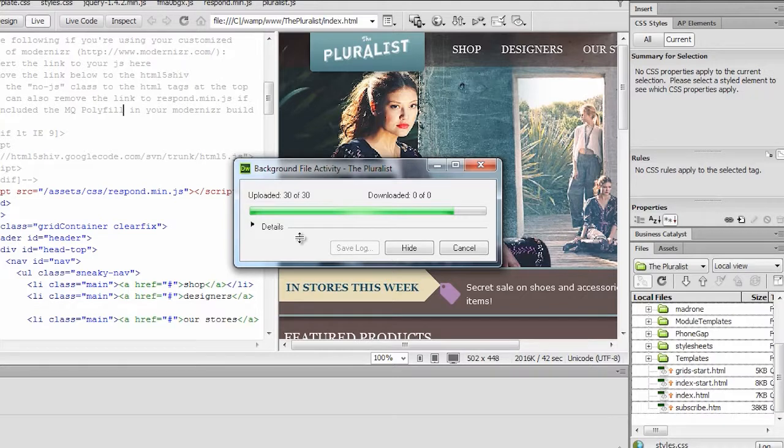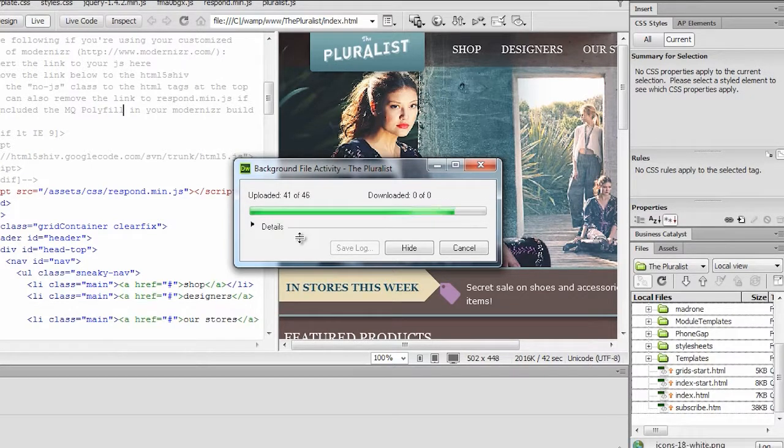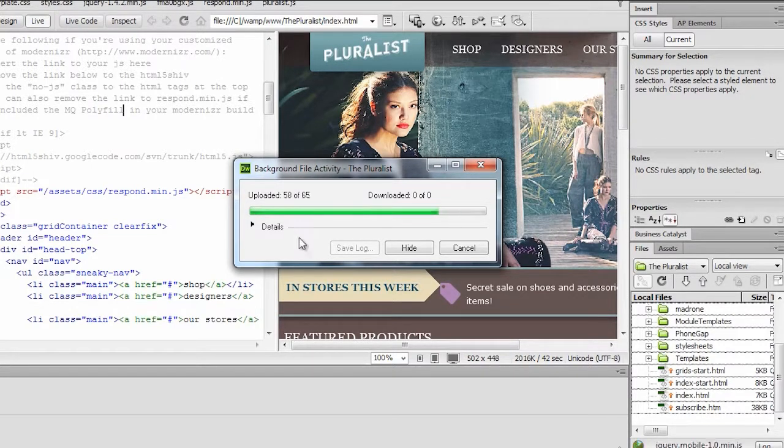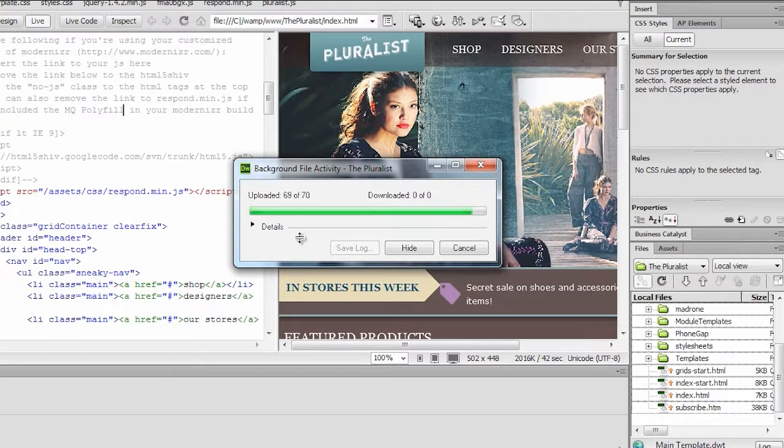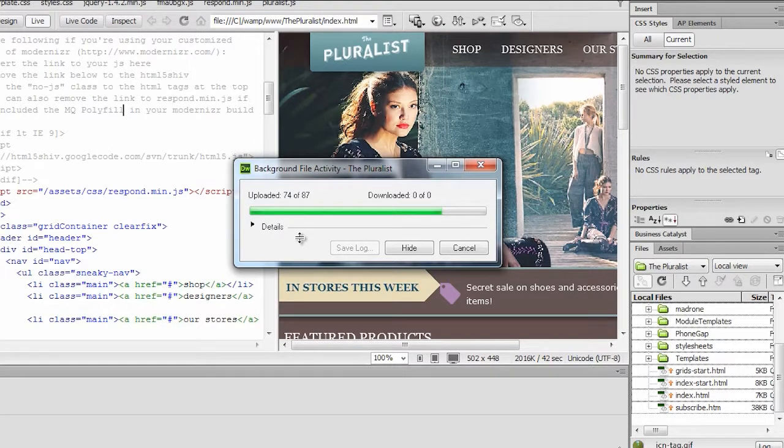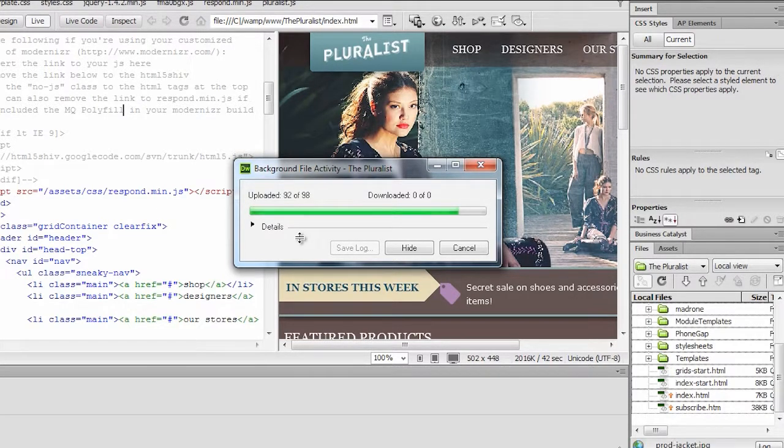And some of these little things that you may not think are a big deal, they really start to add up over the course of a day if you're working in these programs a lot. But those are just a few of the performance increases that you'll see in Dreamweaver, in Photoshop, in Illustrator, and little things you'll notice just along the way.